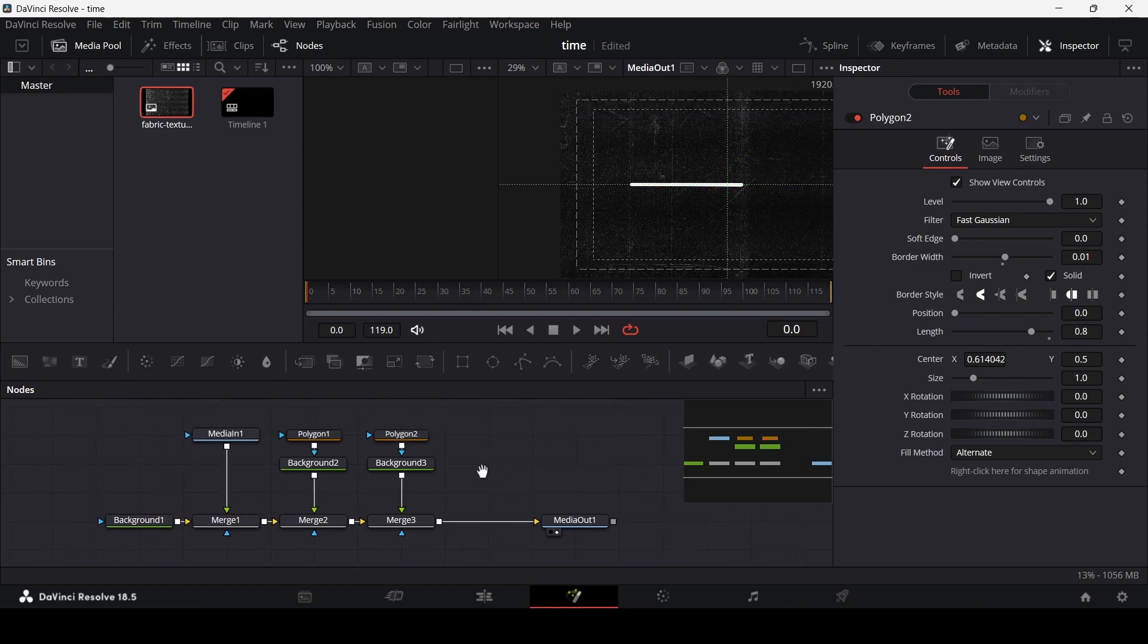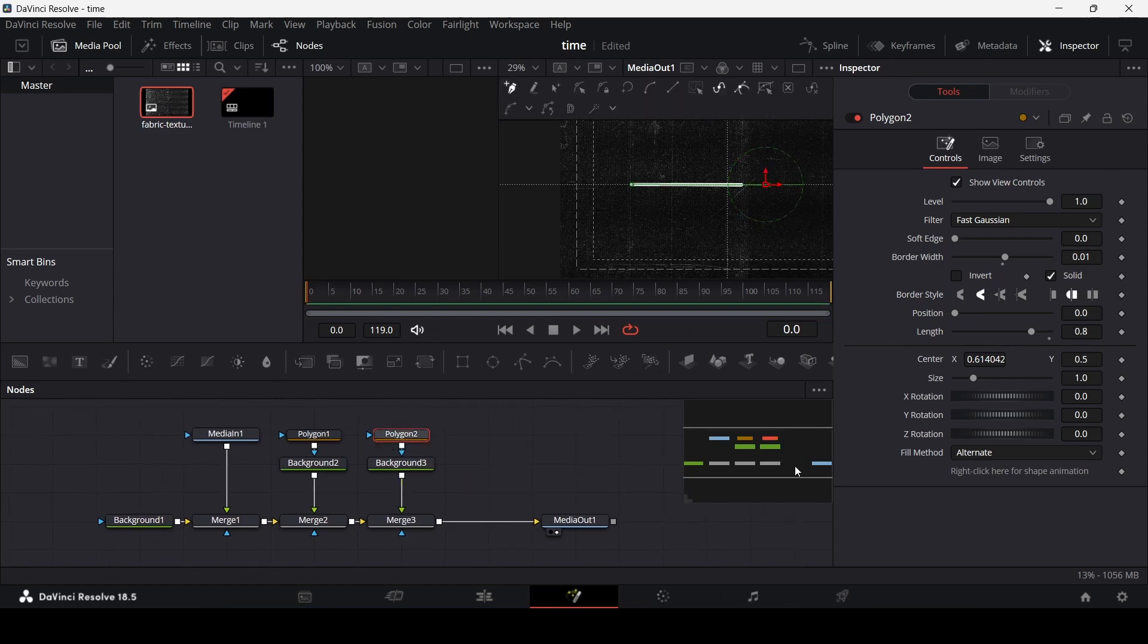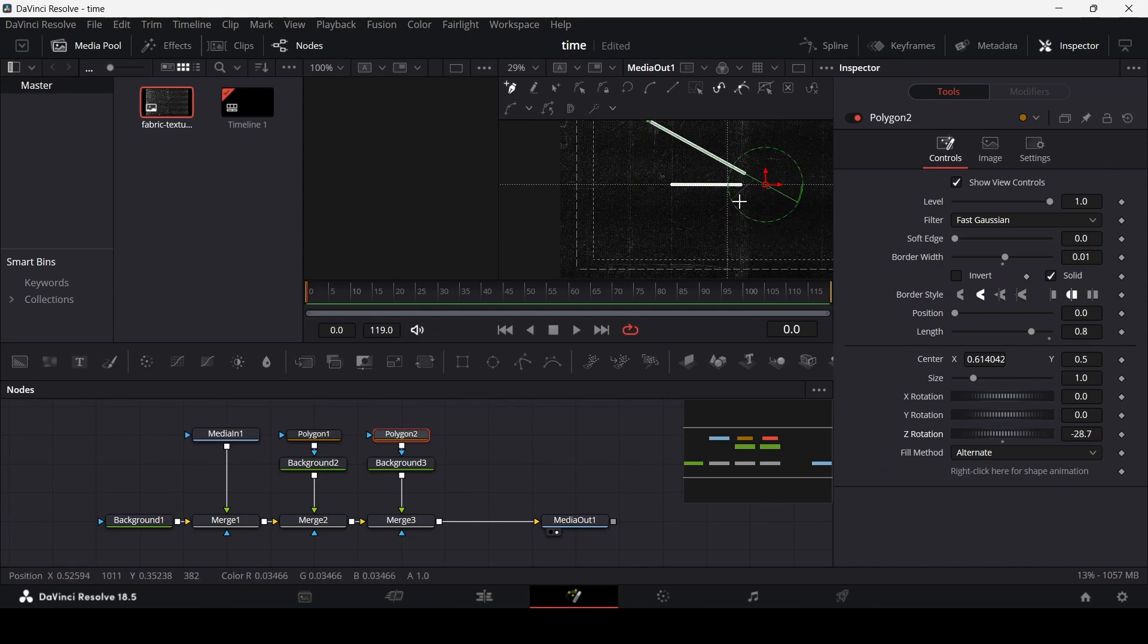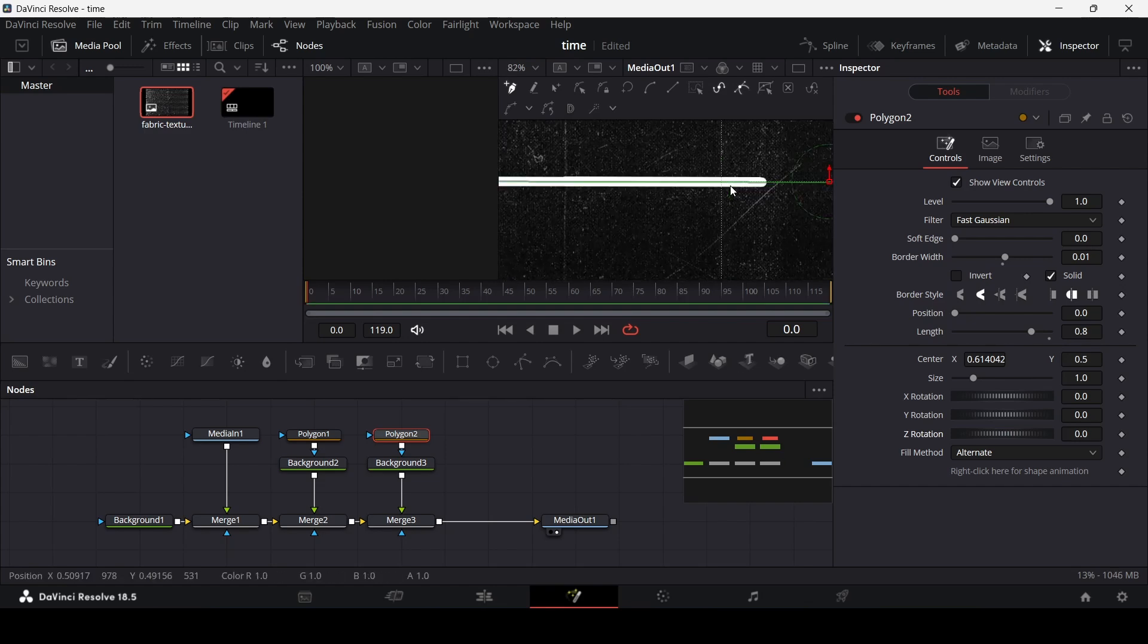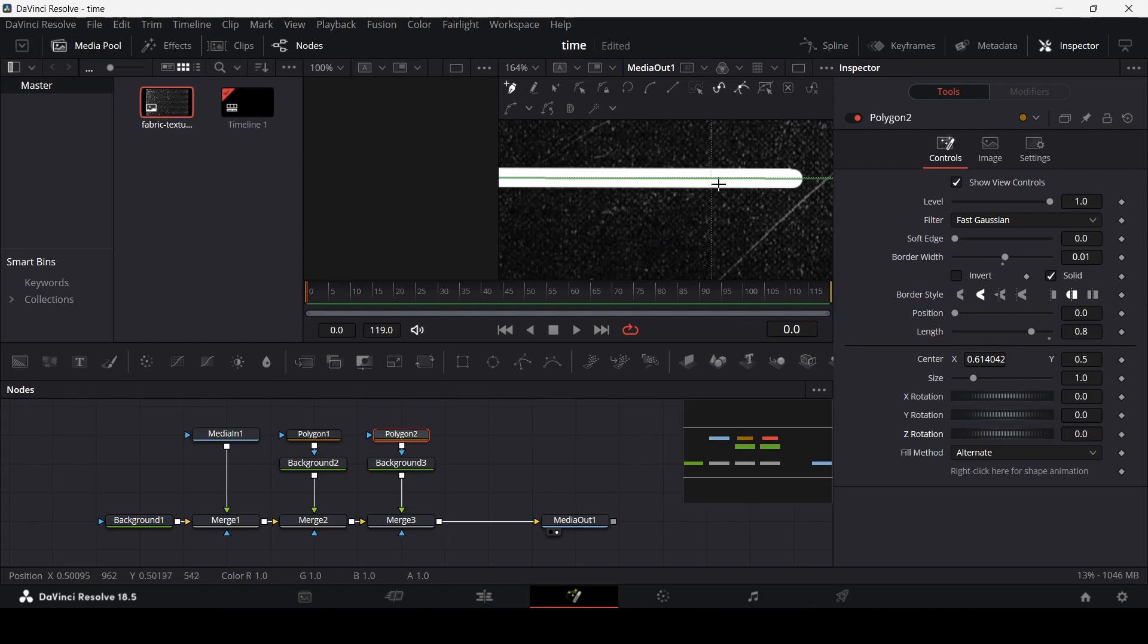Alright and now let's go ahead and change the Z rotation. So you will see that this is rotating from this side. As you can see this is the center for this but we want it to rotate right here. This should be the center for this.